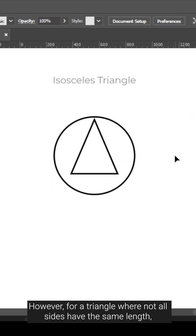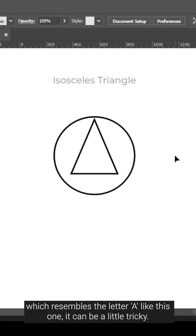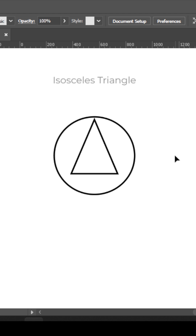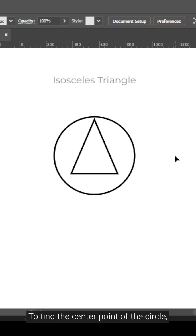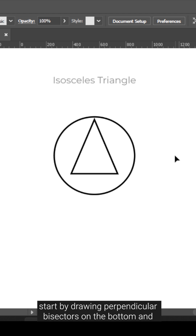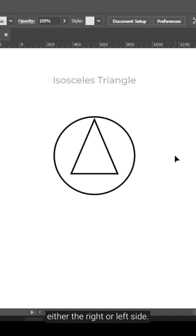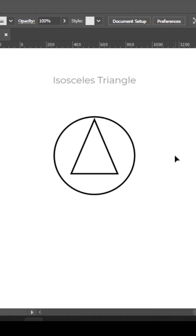However, for a triangle where not all sides have the same length — which resembles the letter A like this one — it can be a little tricky. To find the center point of the circle, start by drawing perpendicular bisectors on the bottom and either the right or left side.